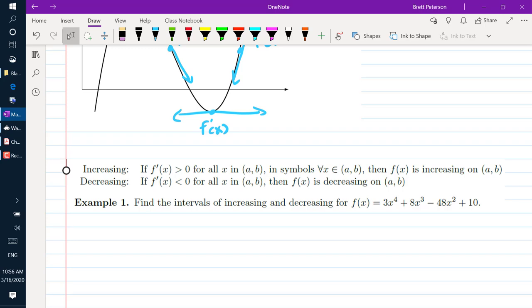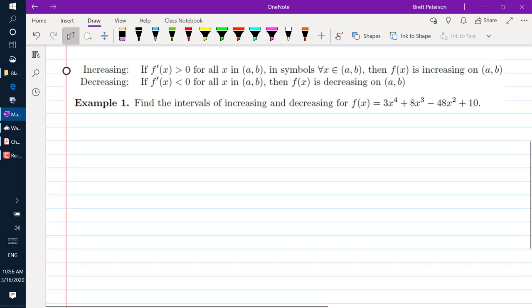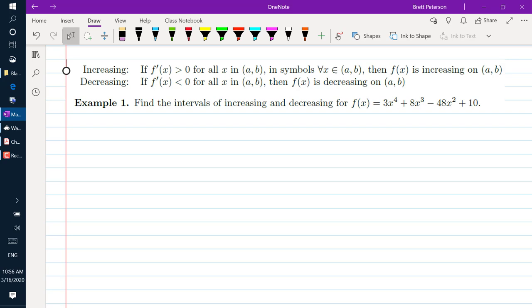So in our first example, we want to find the intervals of increasing or decreasing for f of x equals 3x to the 4th plus 8x cubed minus 48x squared plus 10.